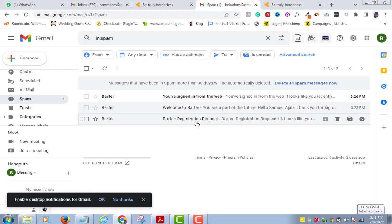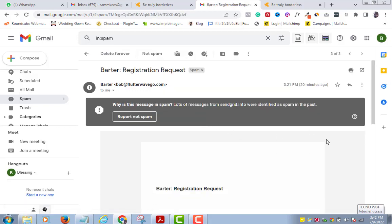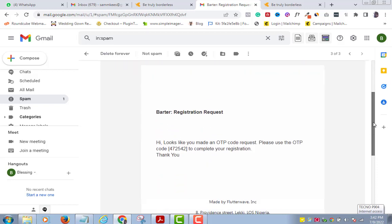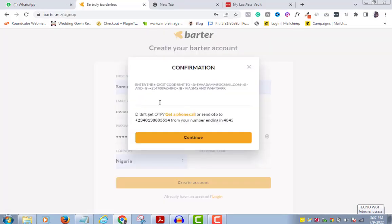Here is mine. I will copy this code, paste it in the field, and click Continue.